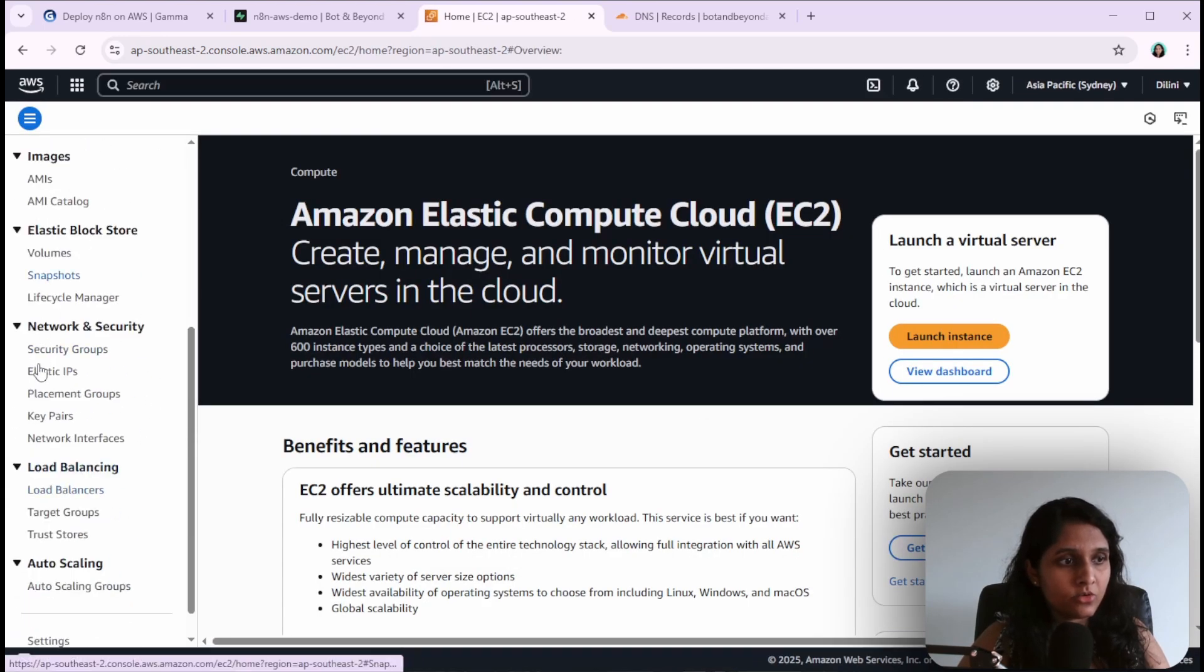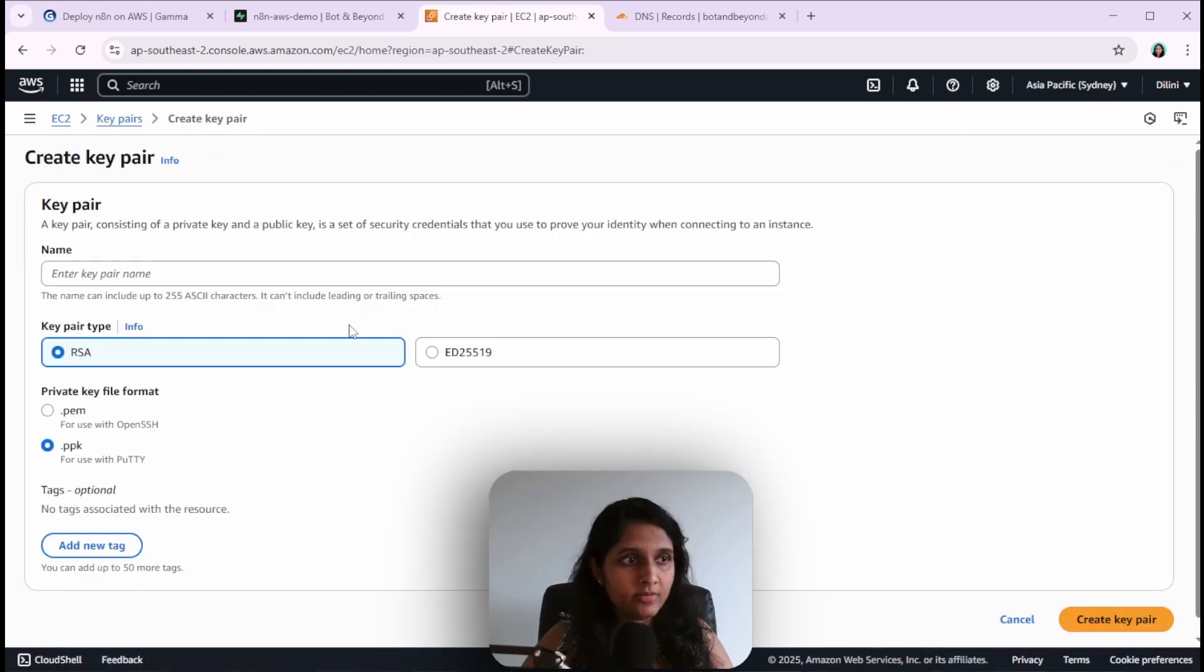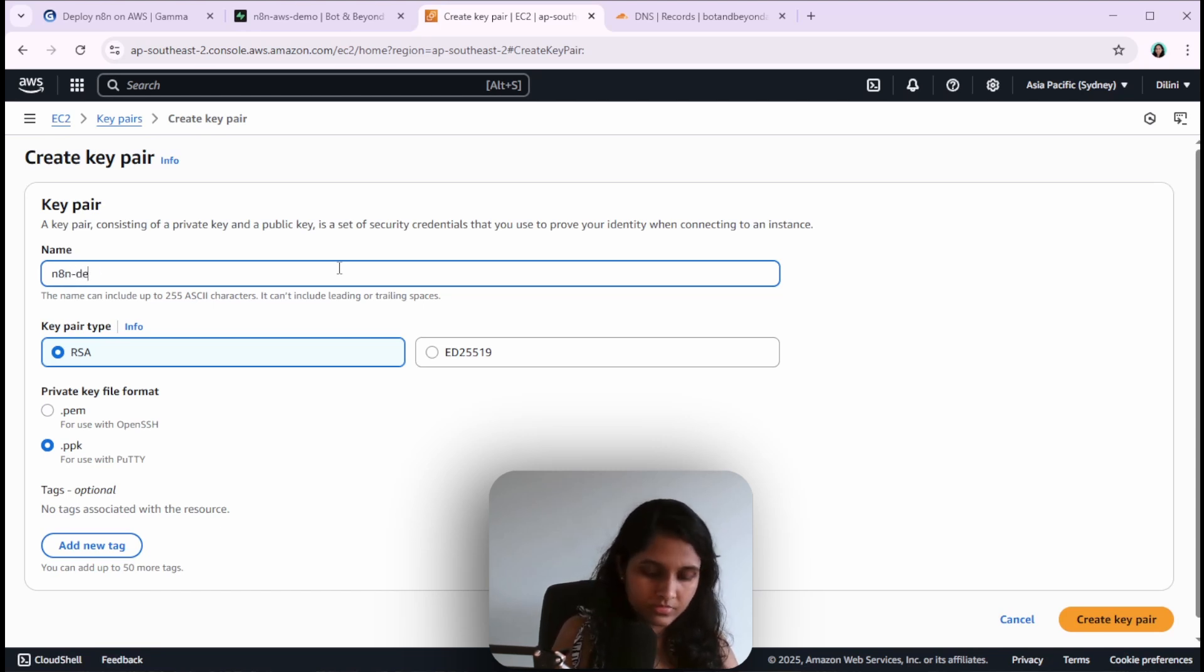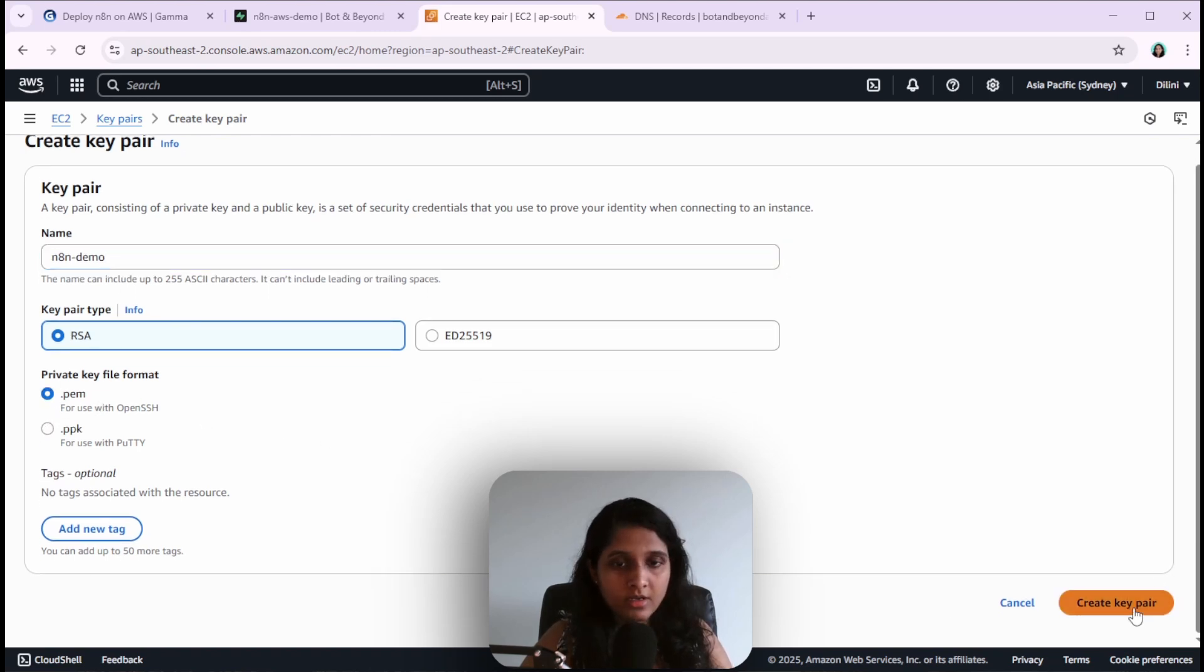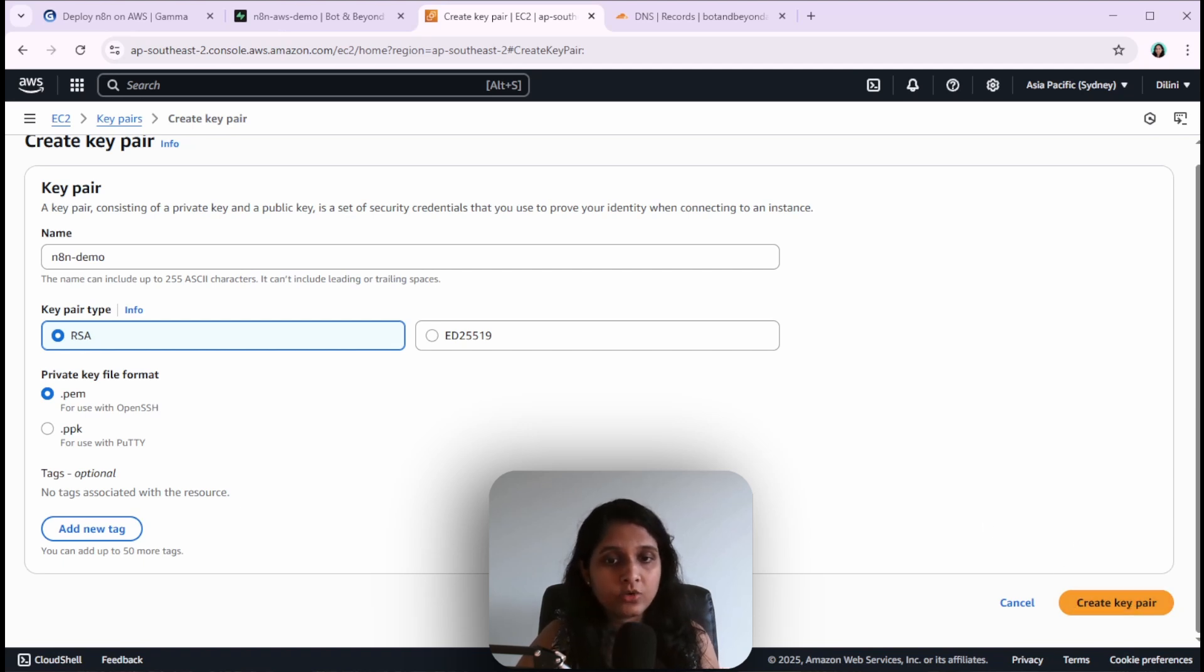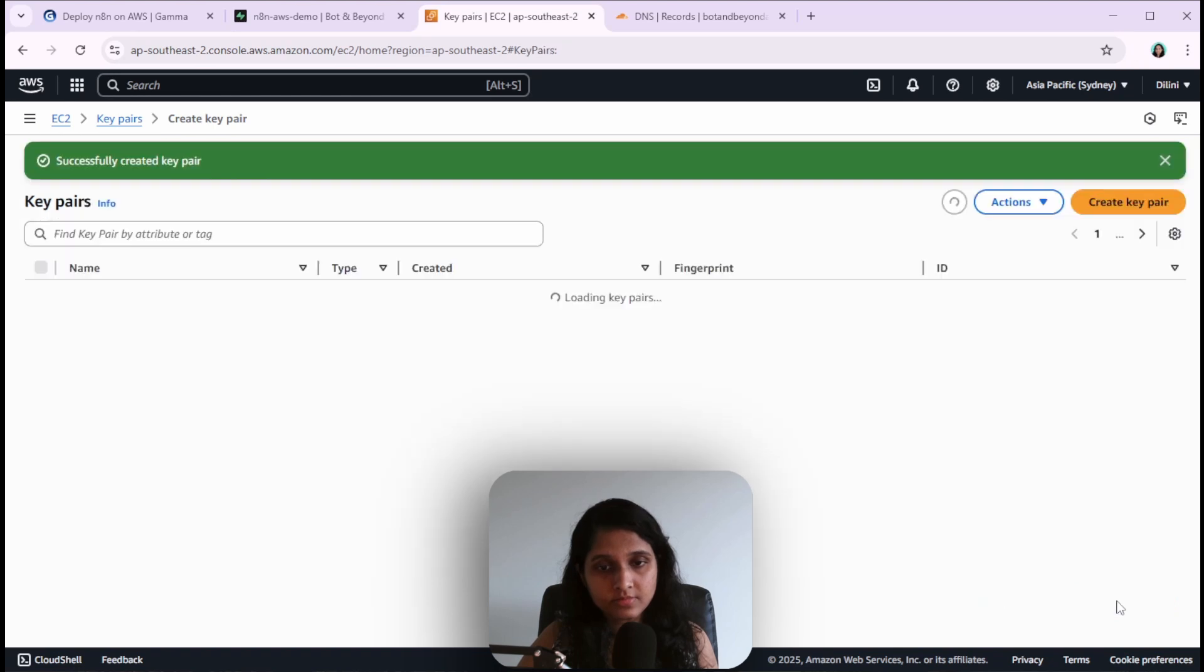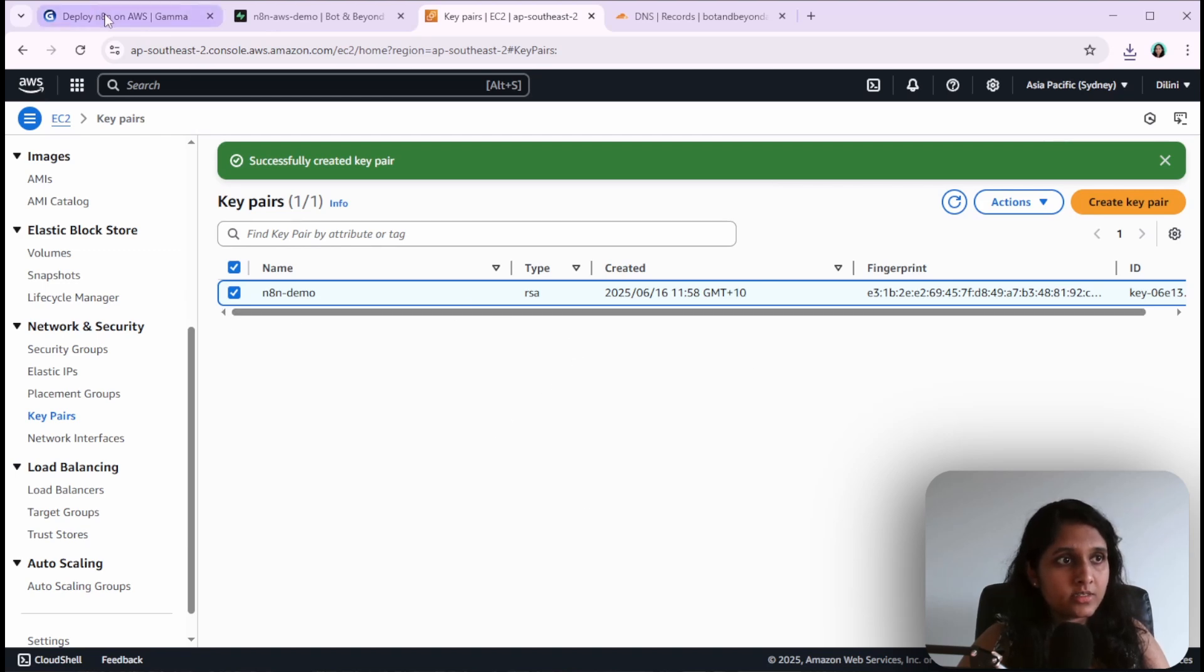Scroll down to Network and Security and go to Key Pairs. Create a new key pair and give it a name. Select .pem and click on the create key pair button. Once you click here it will automatically download the pem file for you, and you're going to need that file later when we log into the server. Now we have the file downloaded and the key pair created.